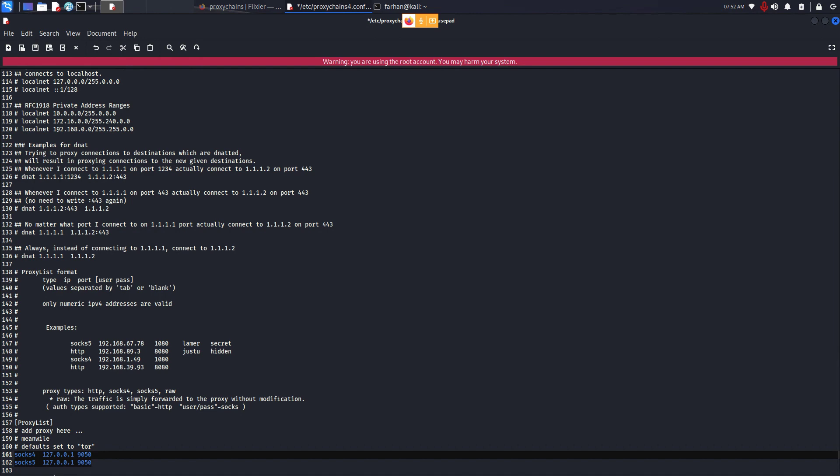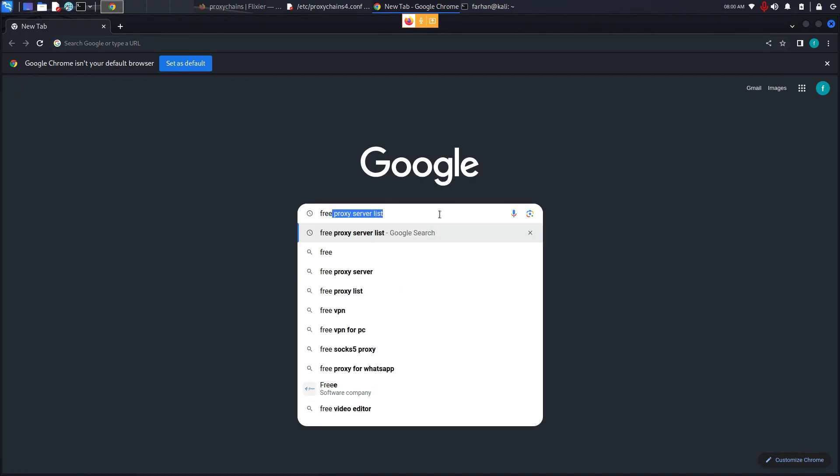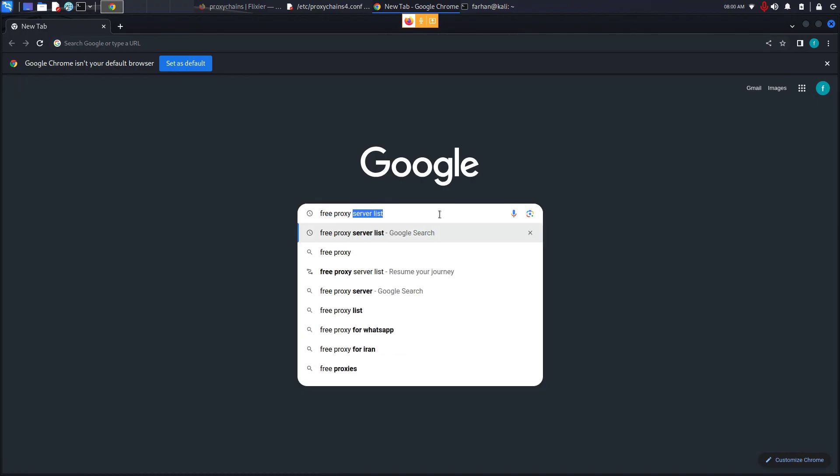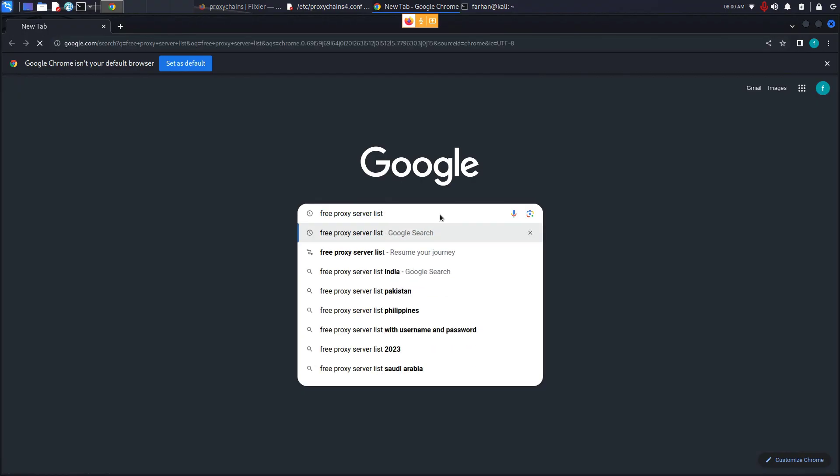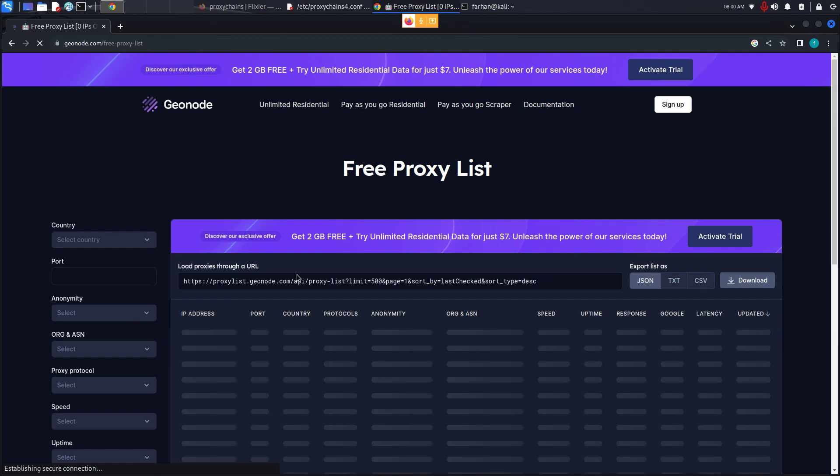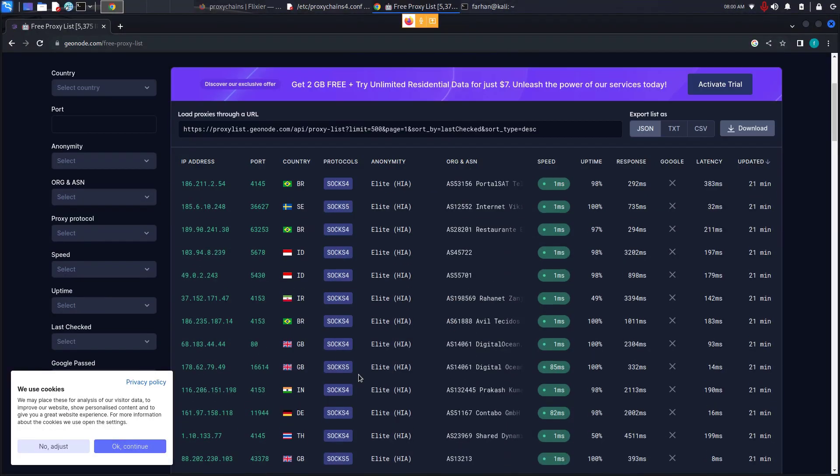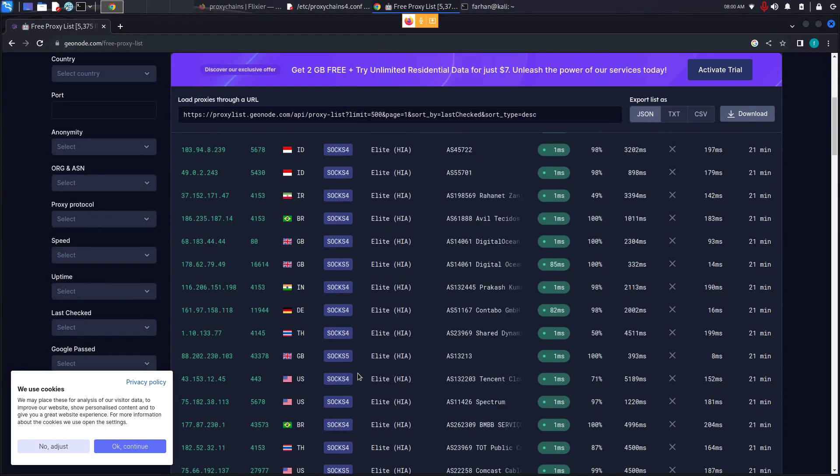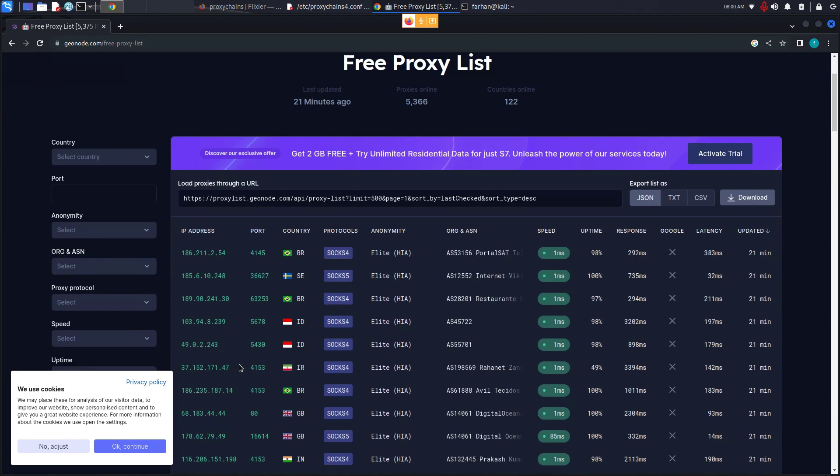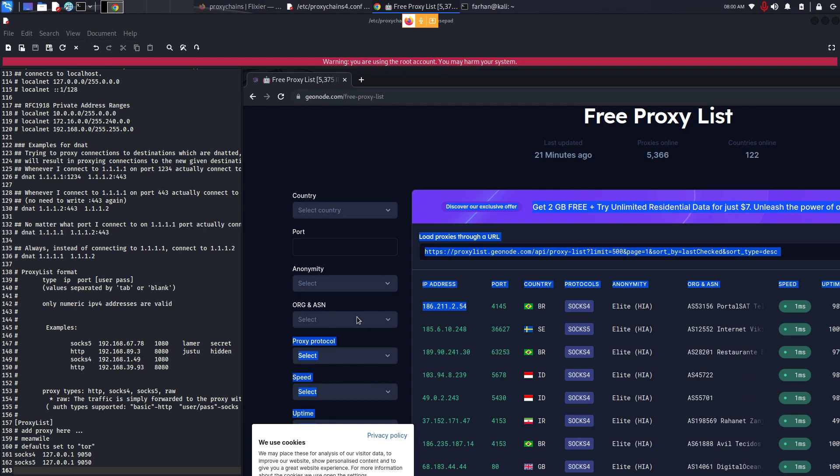If you want to add your own proxy servers, you can go to Google and type in free proxy server list and press enter. Go to the free section and choose any one of the links. I'll go for this one. Geonode is a good example. From here you can see the protocol SOCKS4, SOCKS5. You can also see the IP address and the port. Fill this line up with this information. So this would be SOCKS4, tab, this IP address, space, this port number. And this is how you can add your own proxy server.